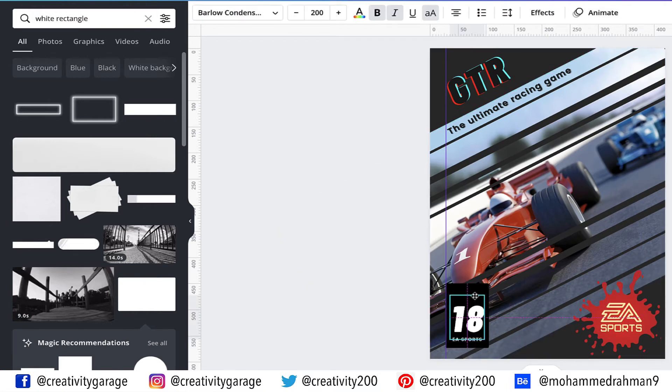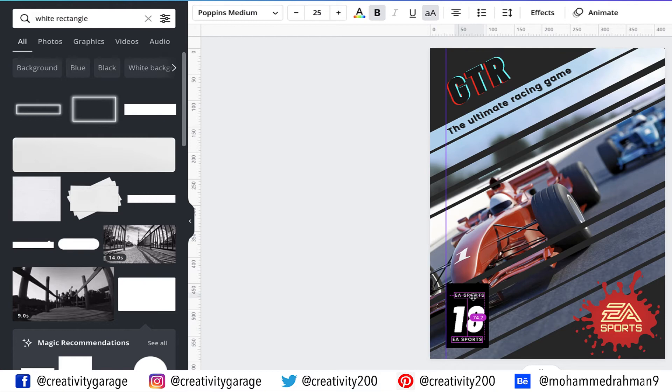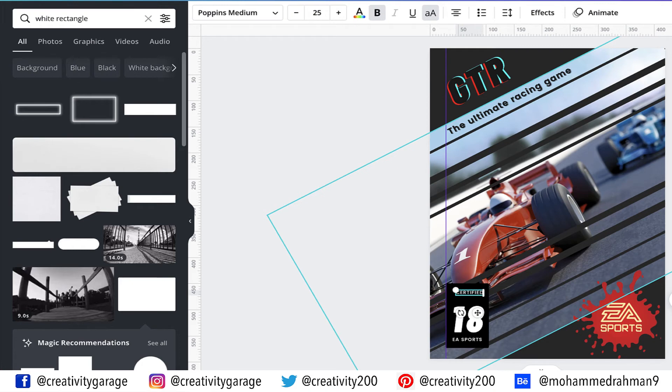Now place this text right under the text 18. Let's bring the digit down and copy the text at the bottom and place it on top of the digit. Now change the text to Certified.